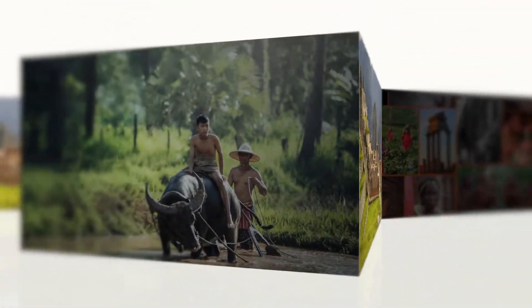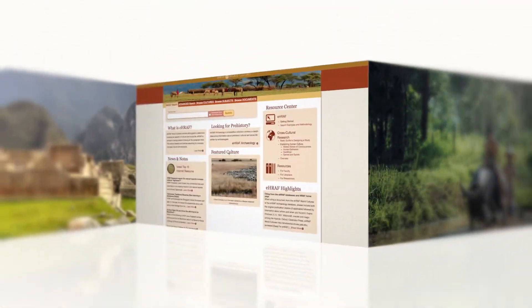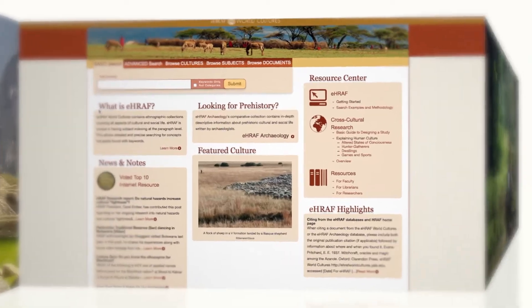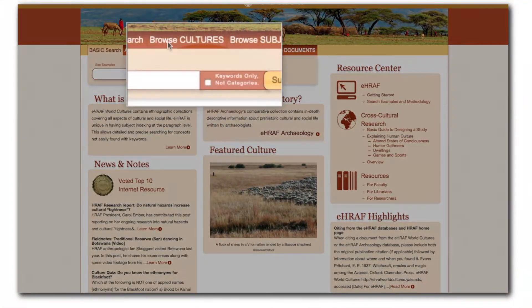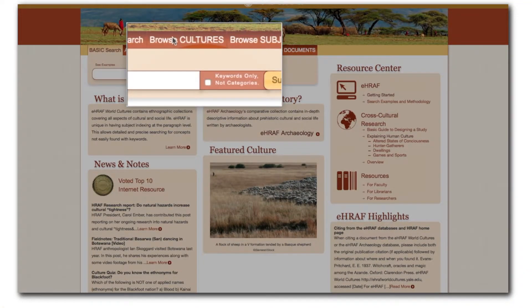First, we'll start at the main page, where we find Browse Cultures. Click on Browse Cultures.